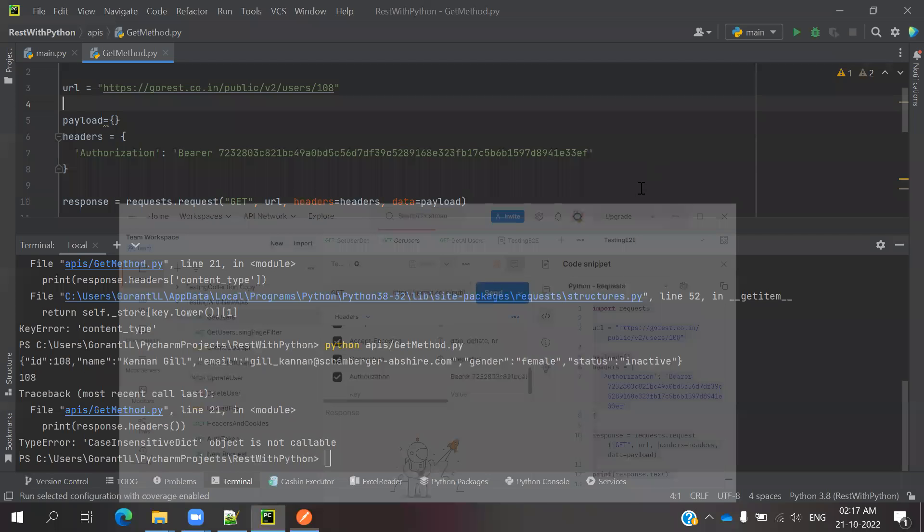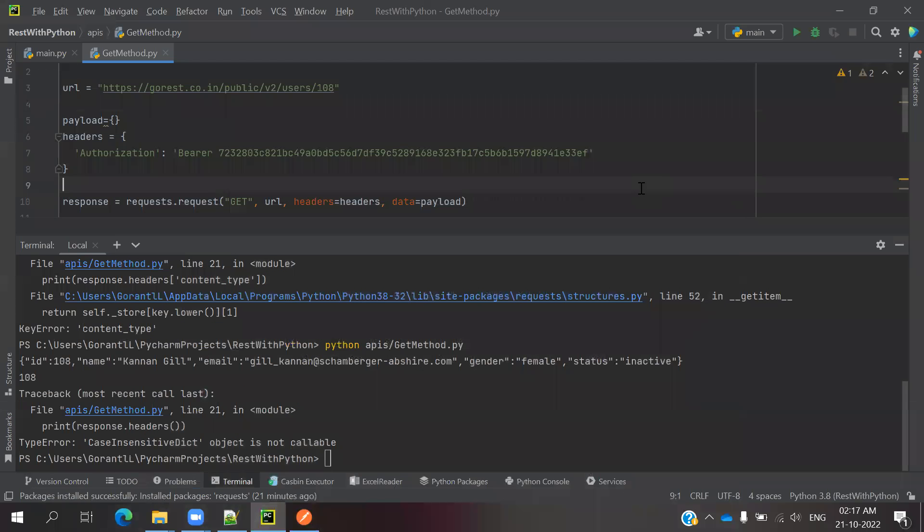Hi friends, welcome to Testing Tutorials Point. This is Lokesh and today we are going to discuss